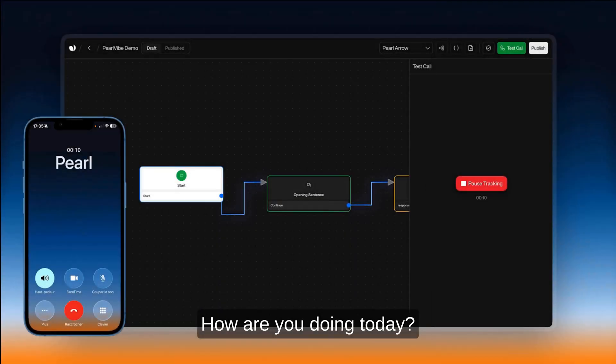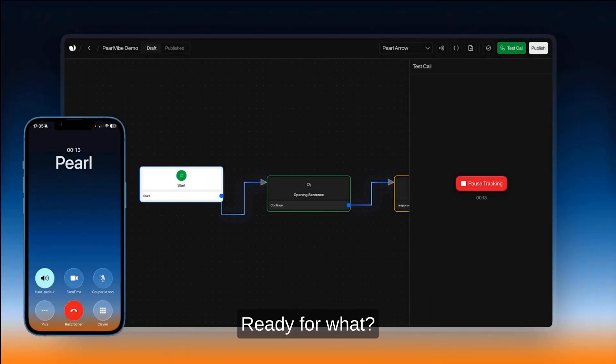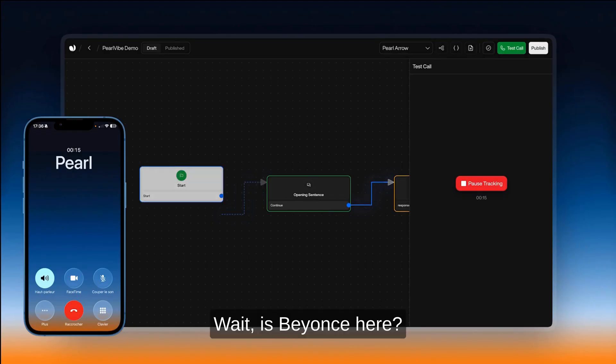Hello? Hey David, it's Perl. How are you doing today? Hey Perl, doing well. Are you ready? Ready for what? Wait, is Beyonce here? Please tell me Beyonce's here.